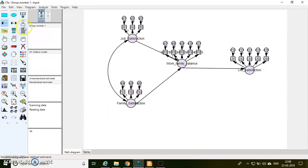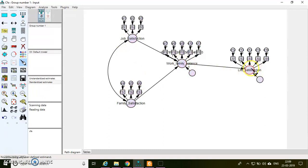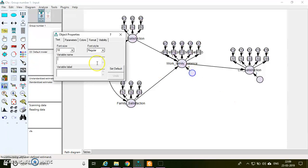And then I need to put the residual terms for my endogenous constructs. You can use the touch-up tool to slightly alter the model, and then I need to name my residuals.